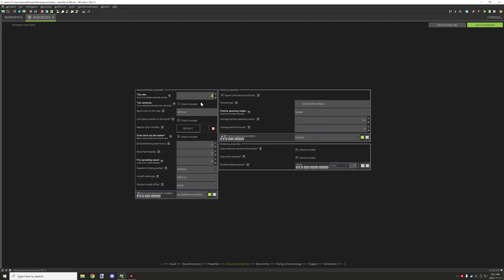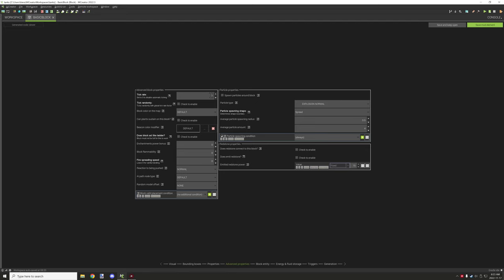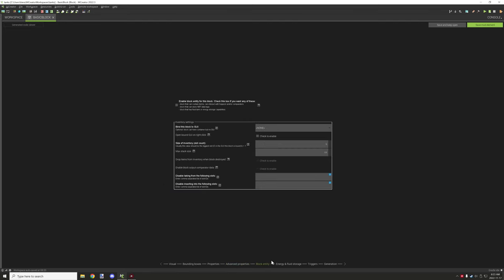If it's natural generation, you want to enable random tick by checking this box. It will tick randomly — very far between — but it will update if it's in a structure. With that being said, let's move on to the block entity.